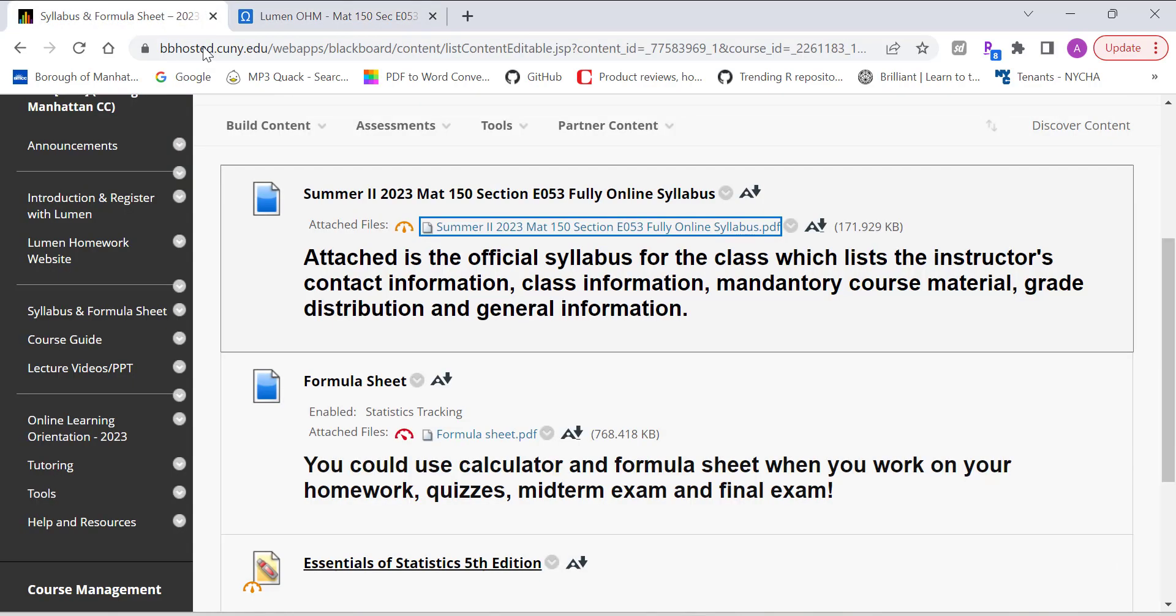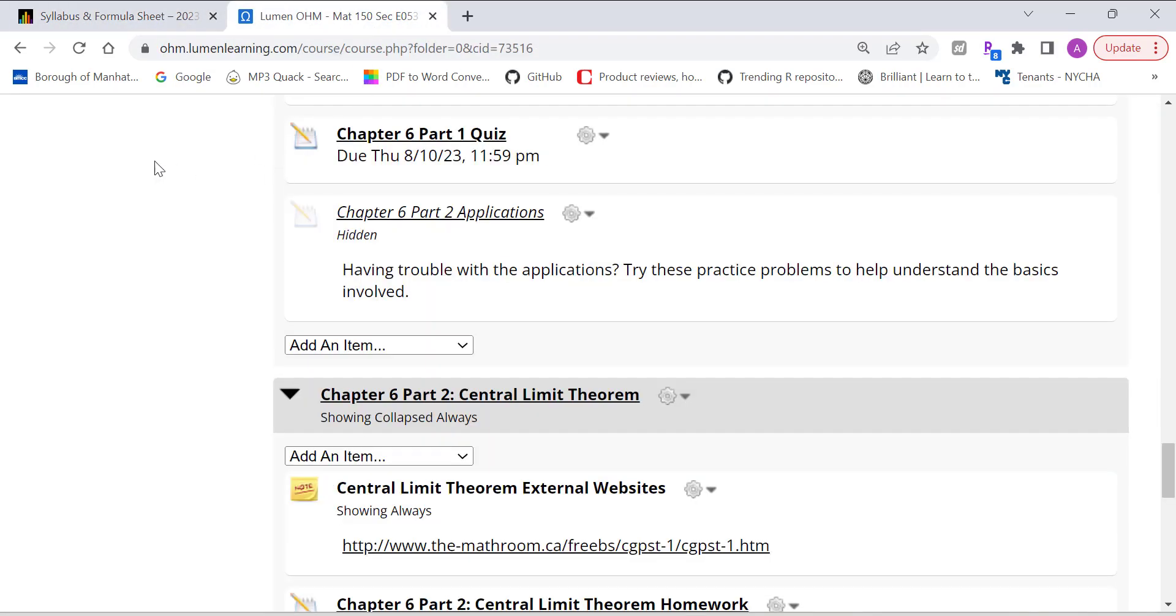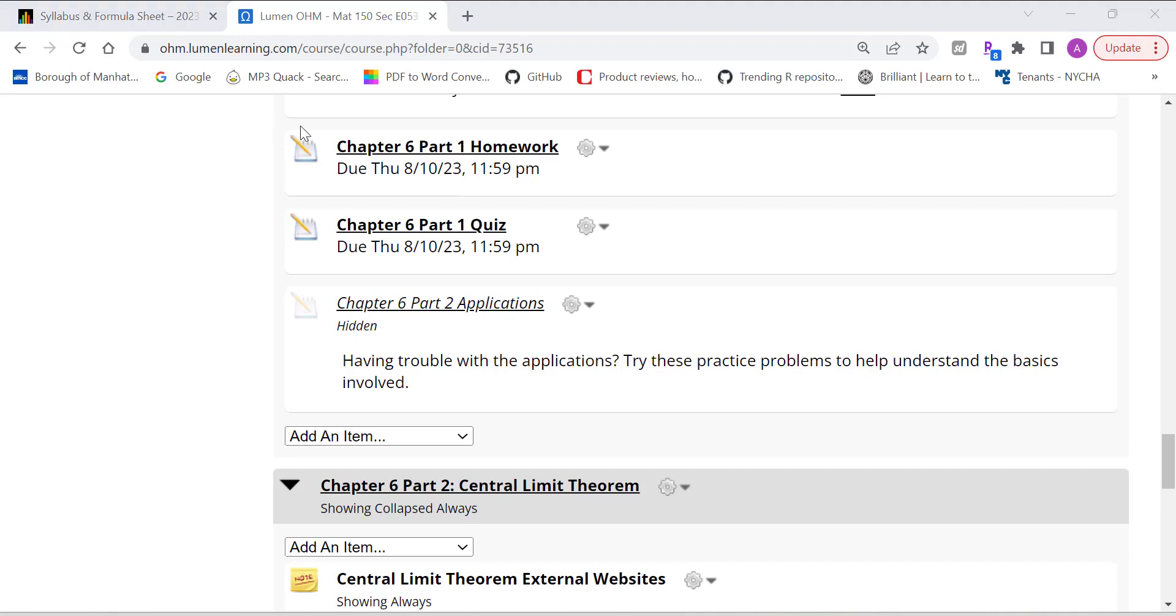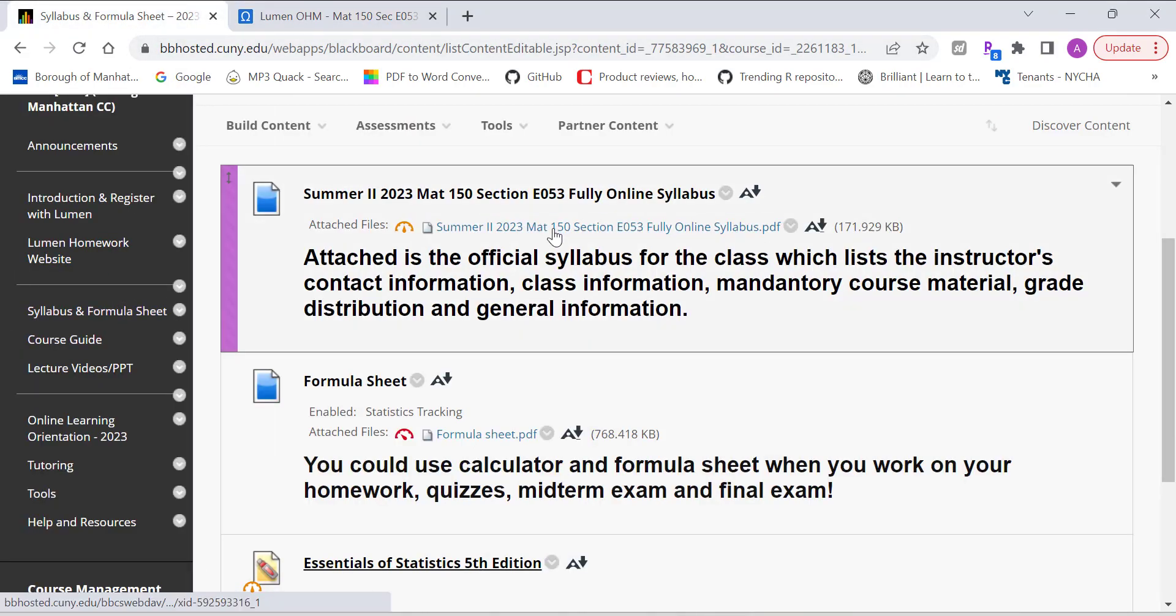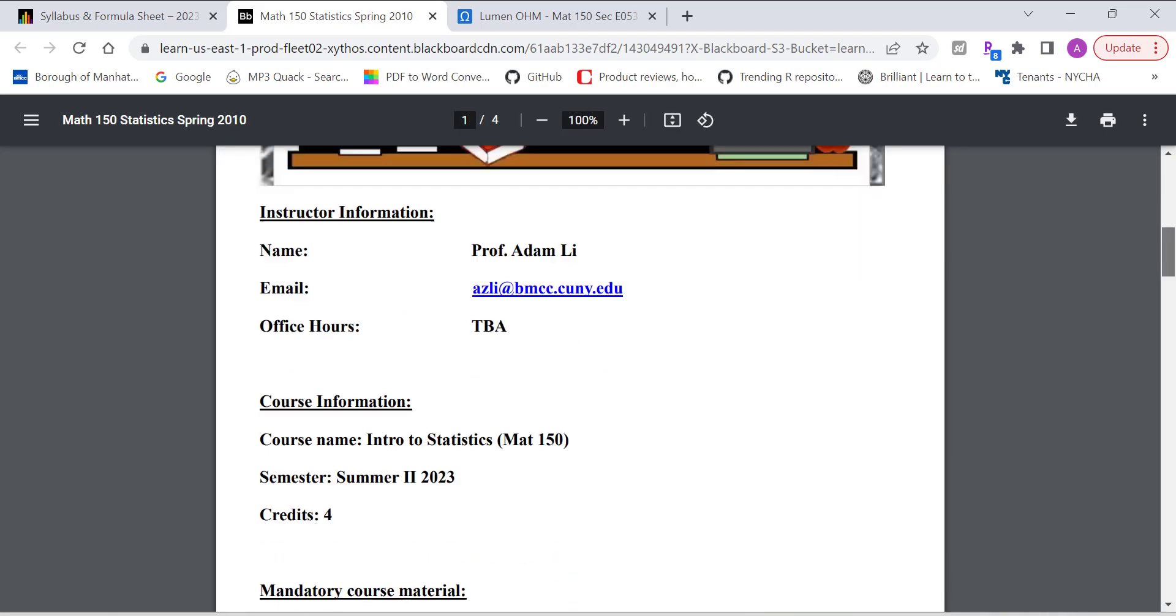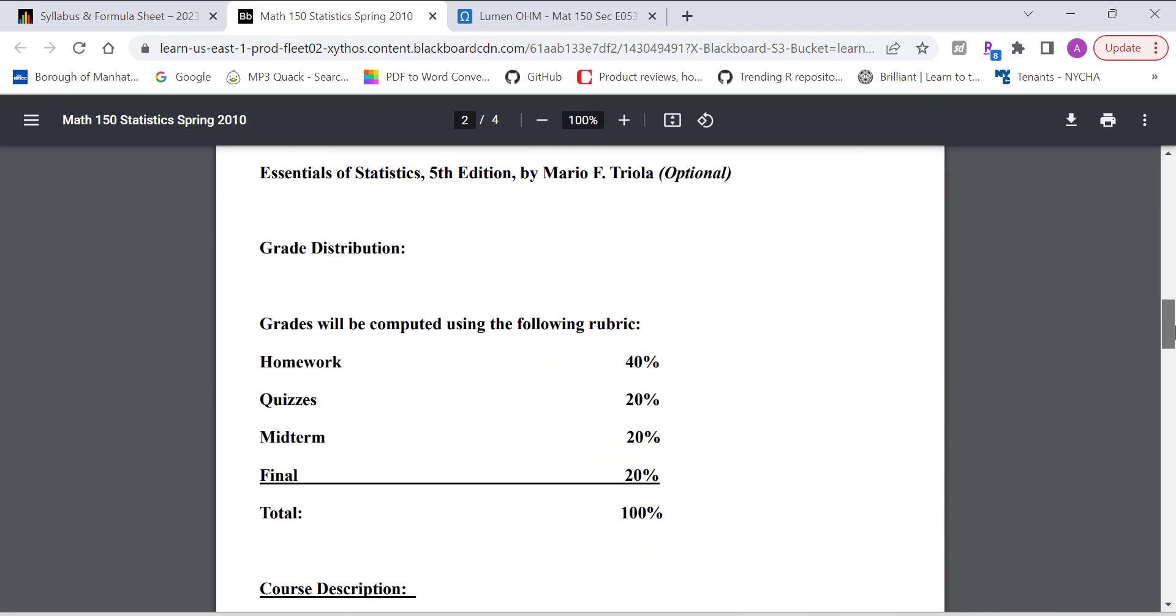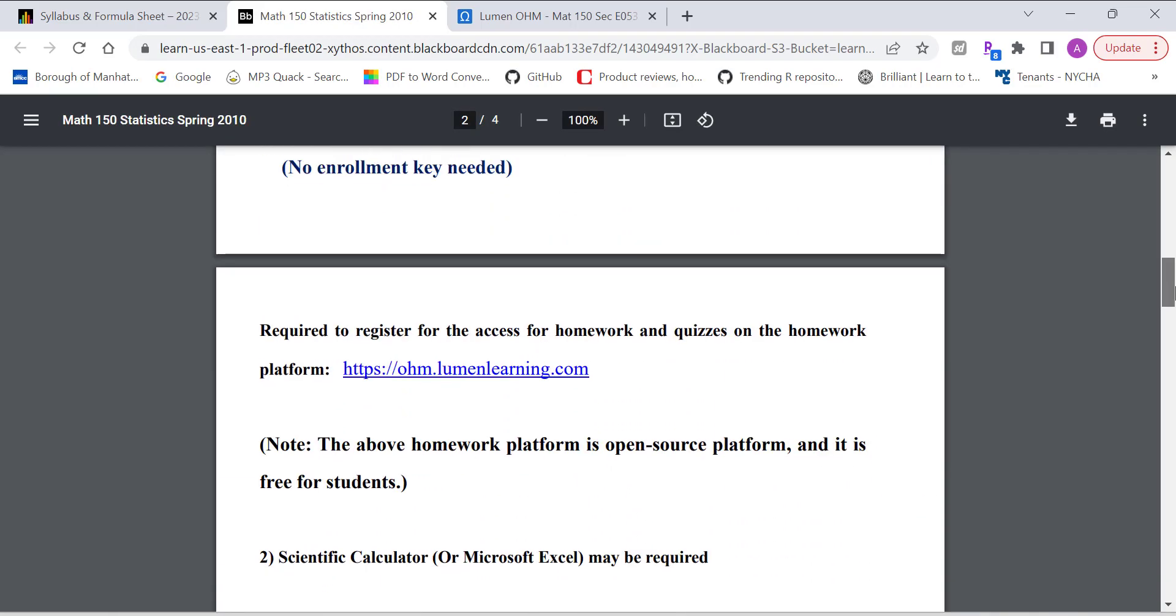Alright, so now let's take a look at, back to the syllabus one more time. Let's continue on the syllabus.